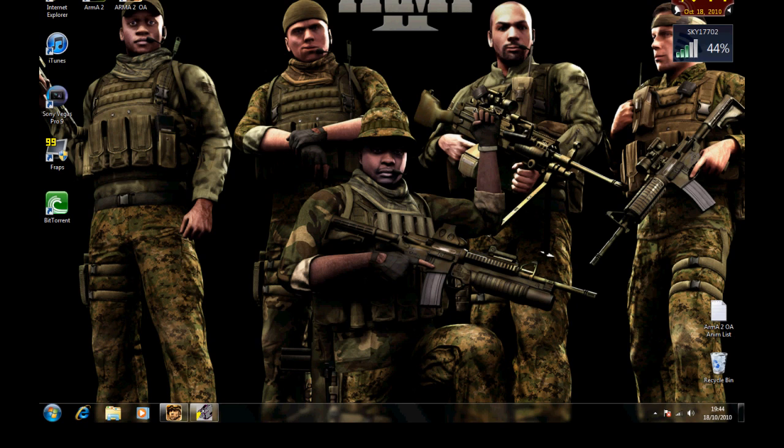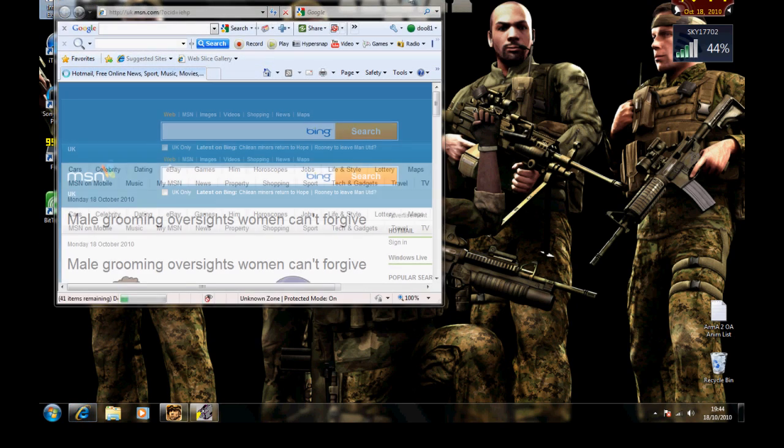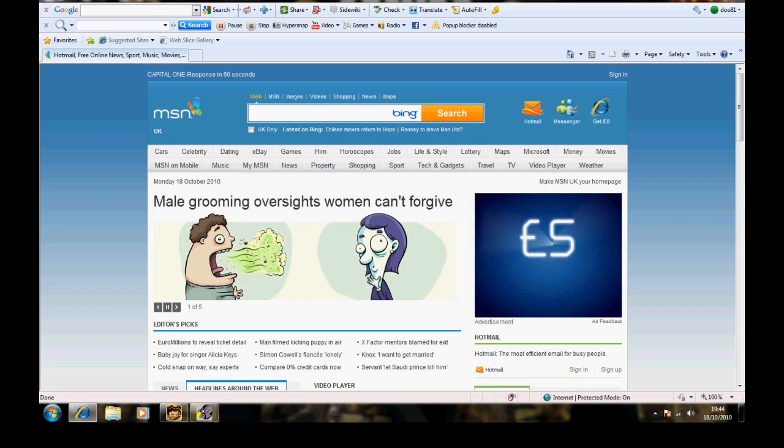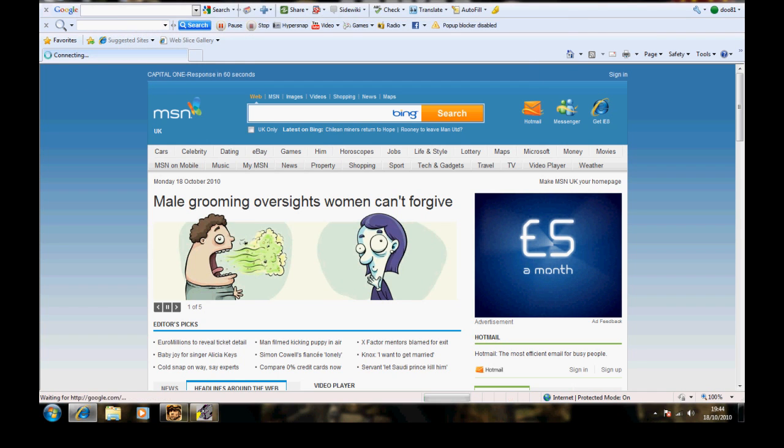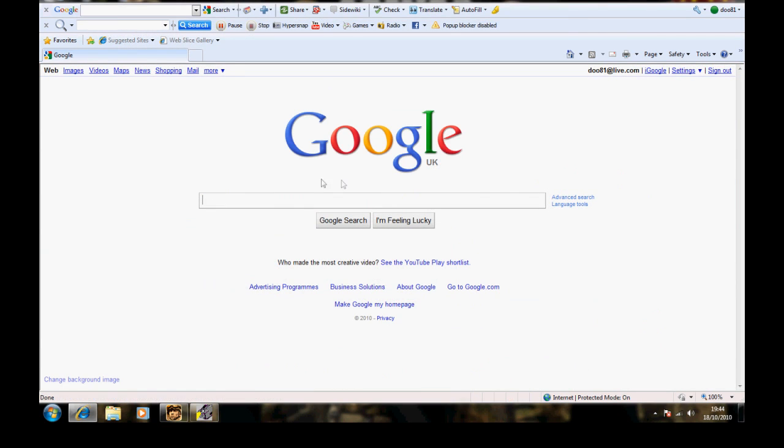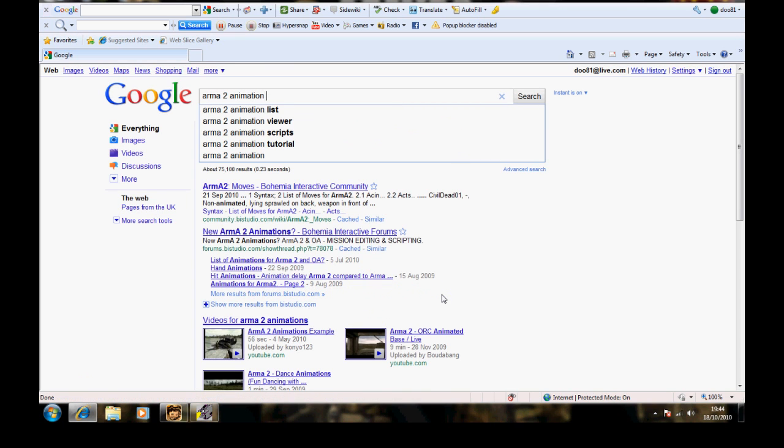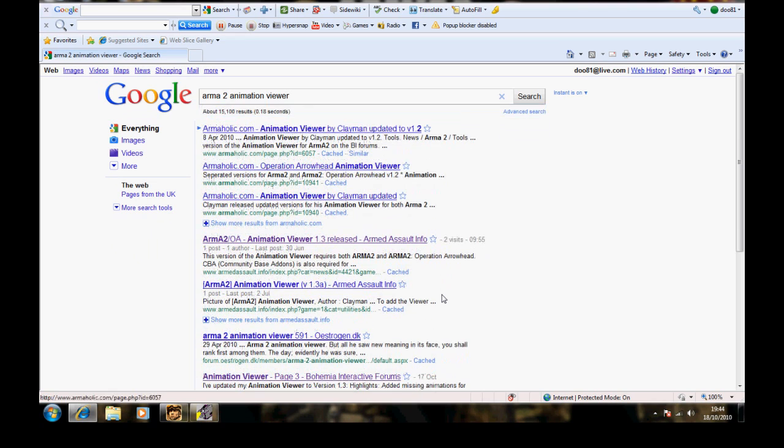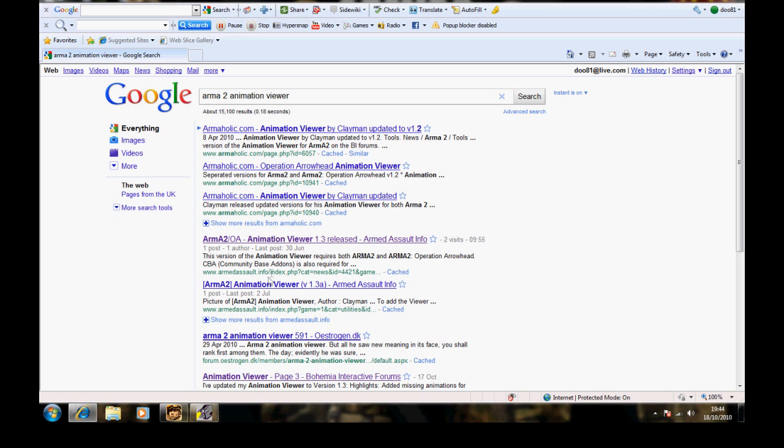So first of all, open your internet browser and go straight to Google. Now once you're on Google, type in ARMA2 Animation Viewer. Enter. Right, and then it's the fourth one down, like where my mouse is, and it's www.armedassault.info and that's the site where it is.